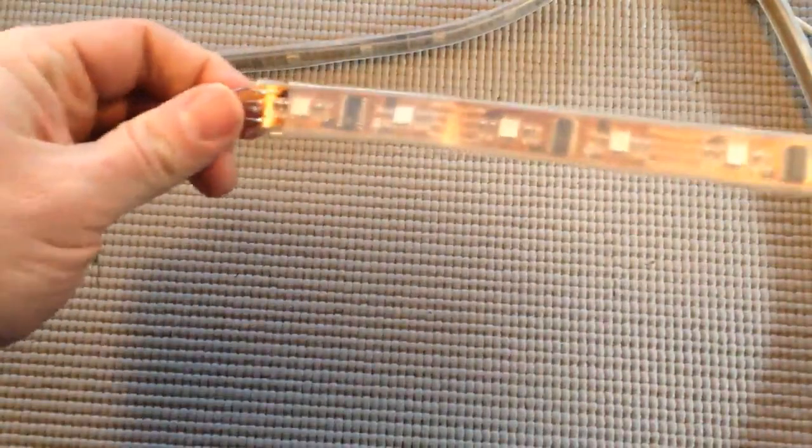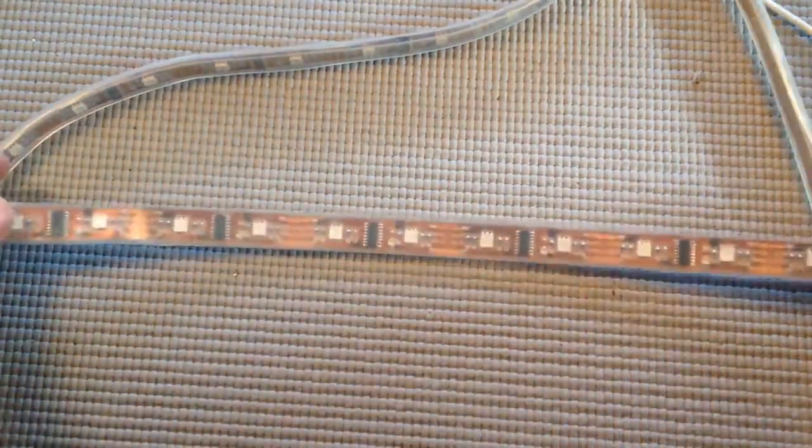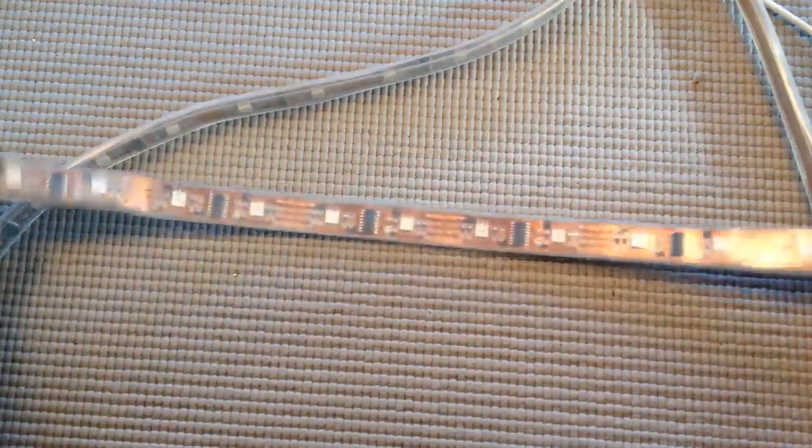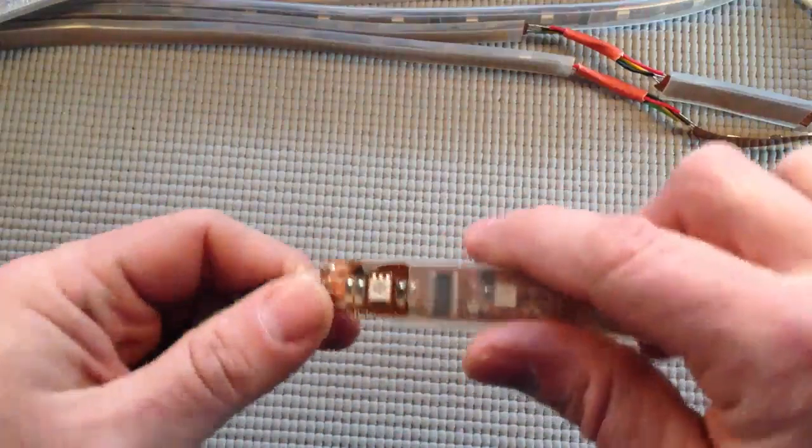Now I have this strip that's 12 long if I counted right, and then I'll just cut up the rest of it until I have eight strips that are 12 LEDs long.